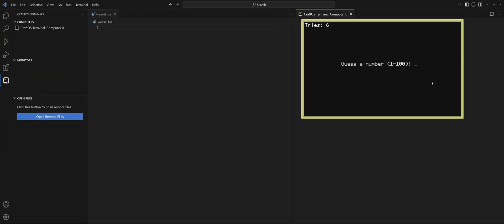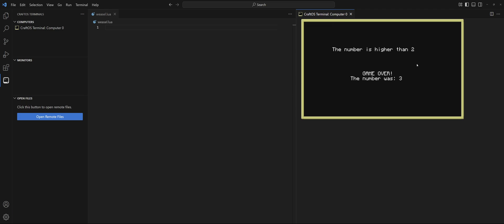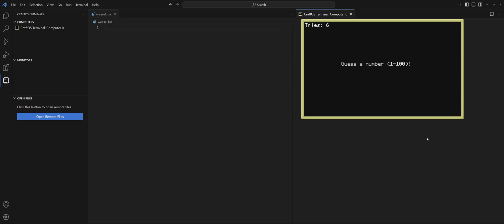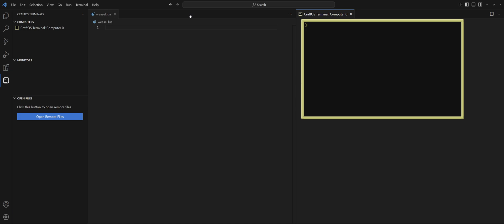Let's guess a number between 1 and 100. Go right down the middle with 50 — number is lower than 50. Let's do 25, lower than 25, do 15, lower than 15, that's crazy. Do 10, 5, 2 — damn, it was 3! That's wild. All right, so we lost. Let's see if we can win: 50, 25, 35, 30, 28, 26 — hey, we win! There it is.